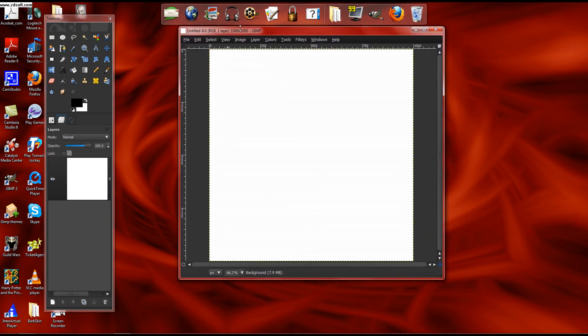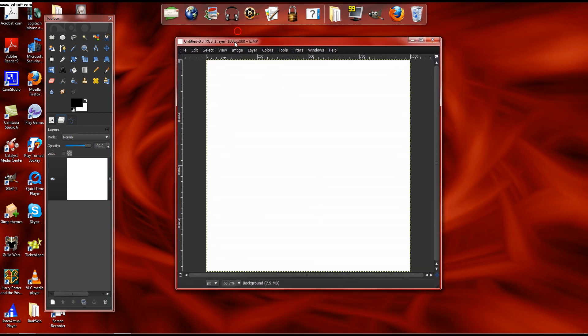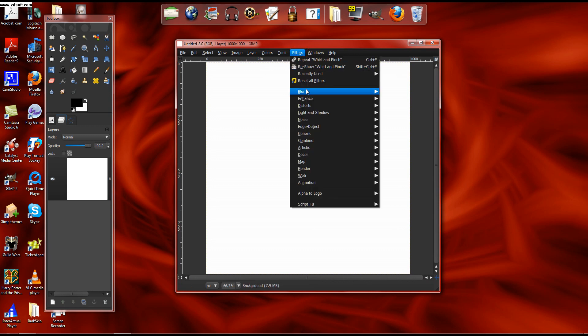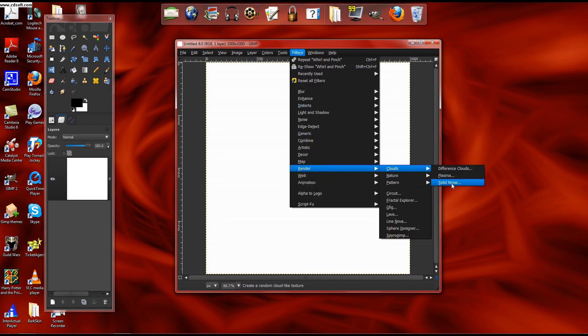I'm doing it as 1000 by 1000 because my screen is that big and that HD TV screen is really cool. So you got Filters, Render, Clouds, Solid Noise. You check Randomize and Turbulent, set the detail to about 2 or 3, and leave the X and Y sizes alone.